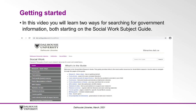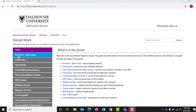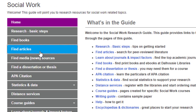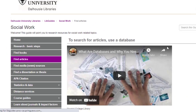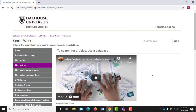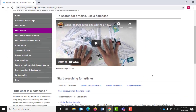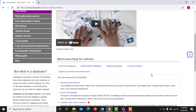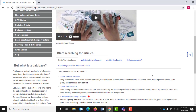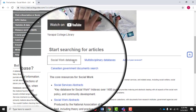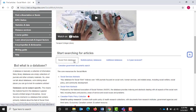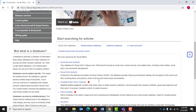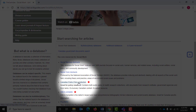After selecting Find Articles on the left-hand menu, go to the Start Searching for Articles box and select the Social Work Databases tab. This tab displays a list of useful databases, but the one we are going to focus on is the Canadian Public Policy Collection.